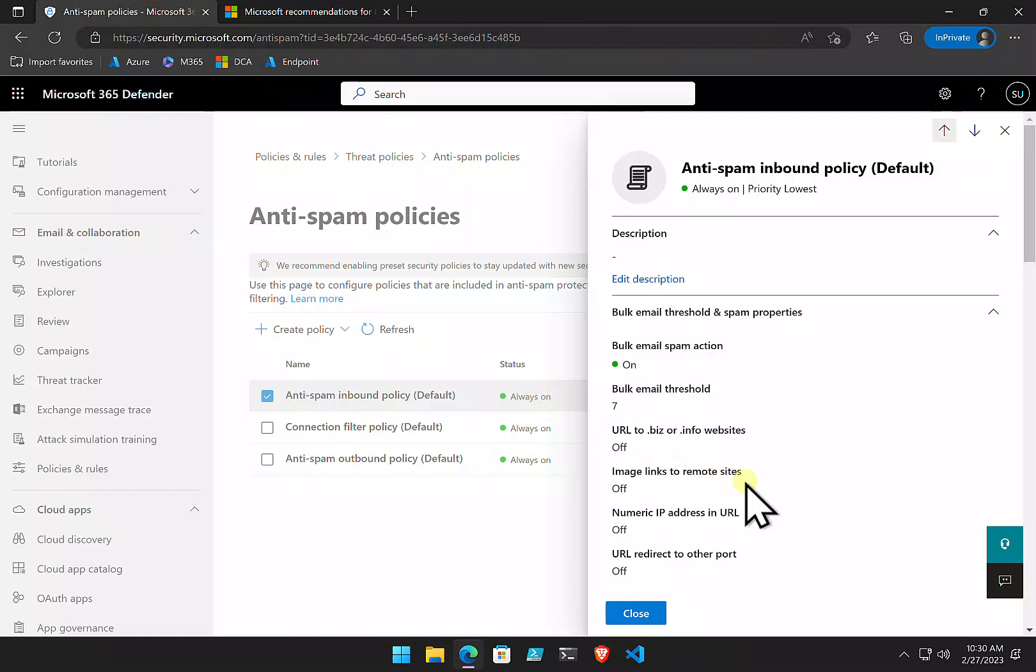As a general, we want to probably lower the bulk email threshold probably to around four. Or, again, you're probably going to need to make judgments based on your own environment.